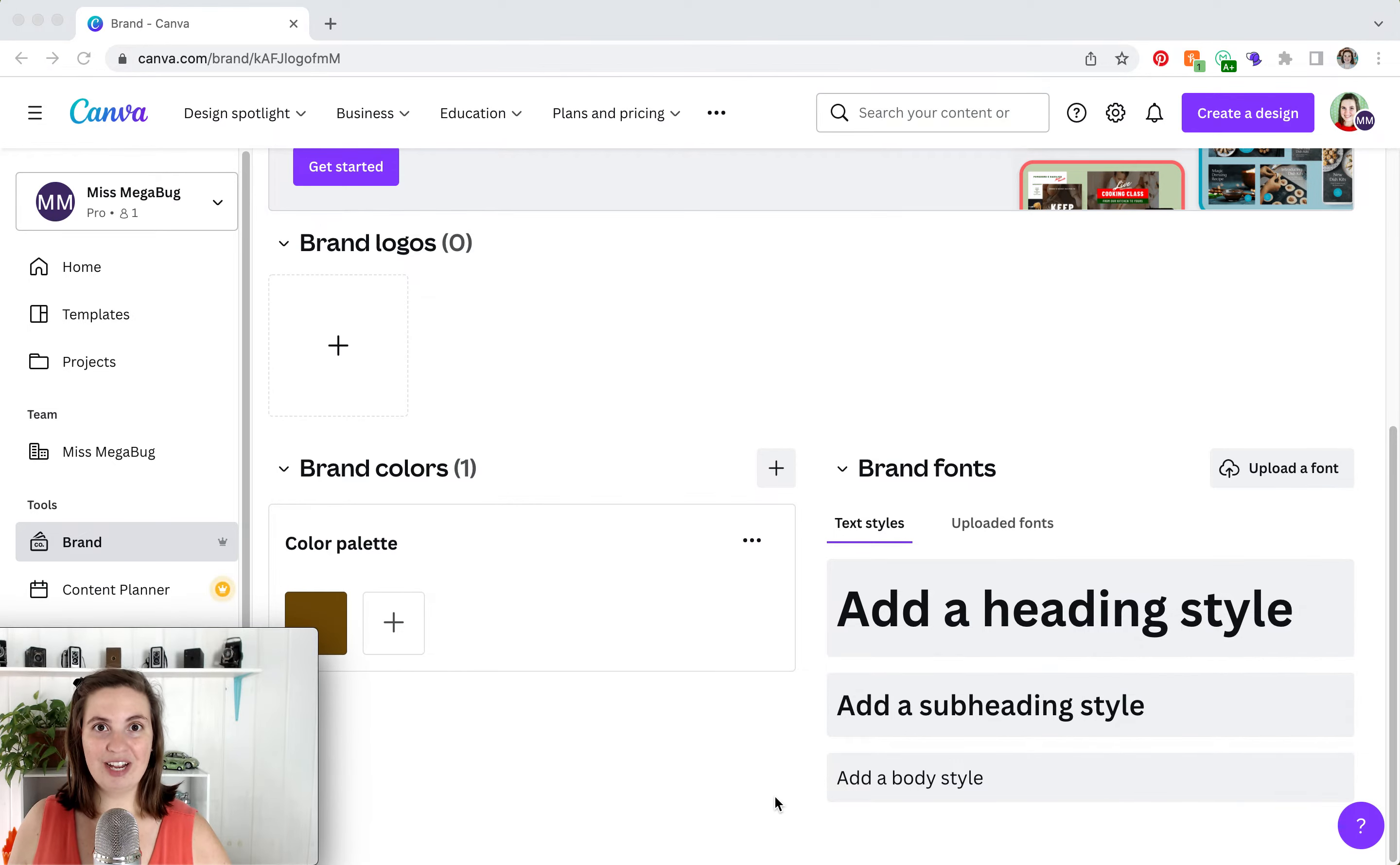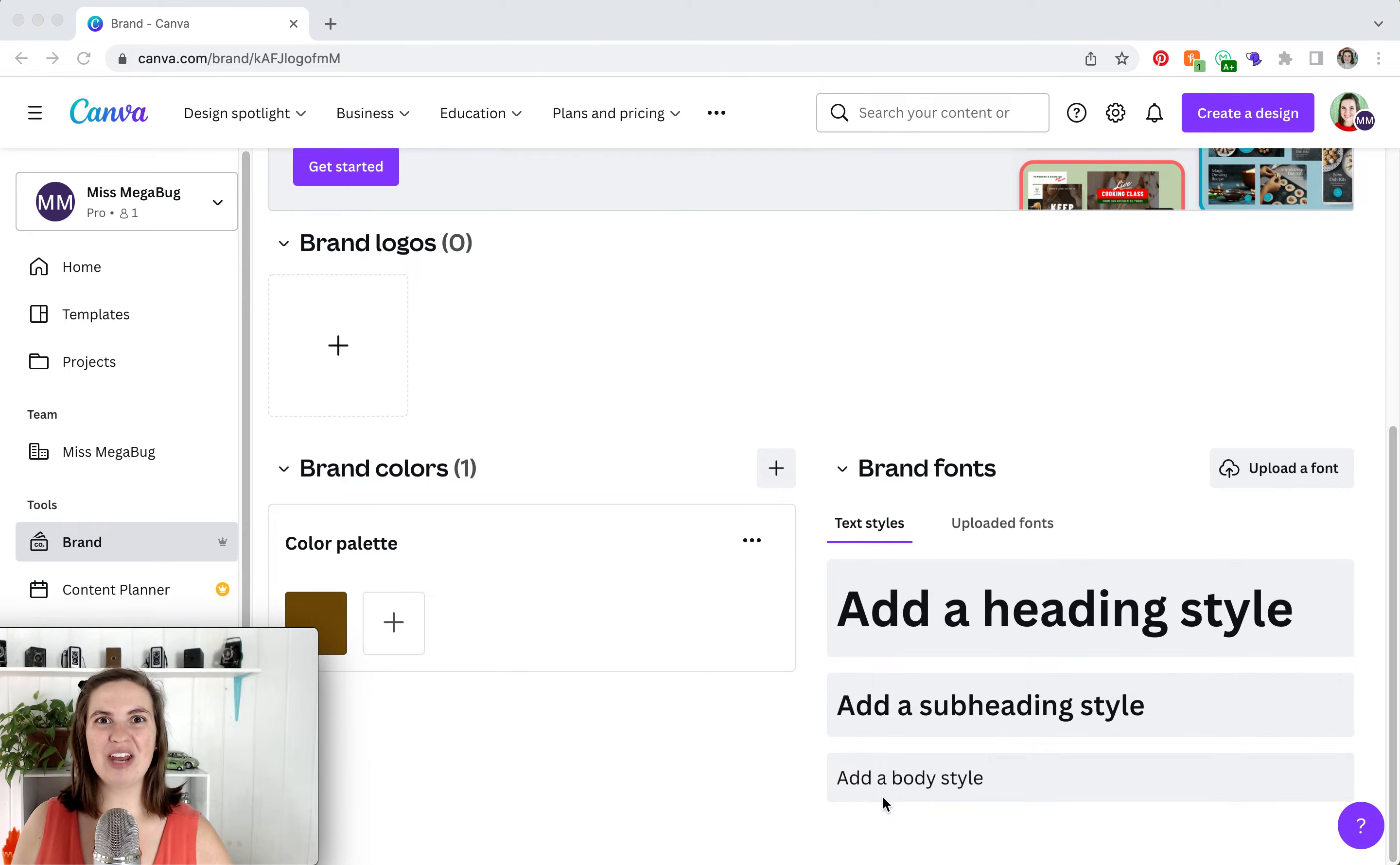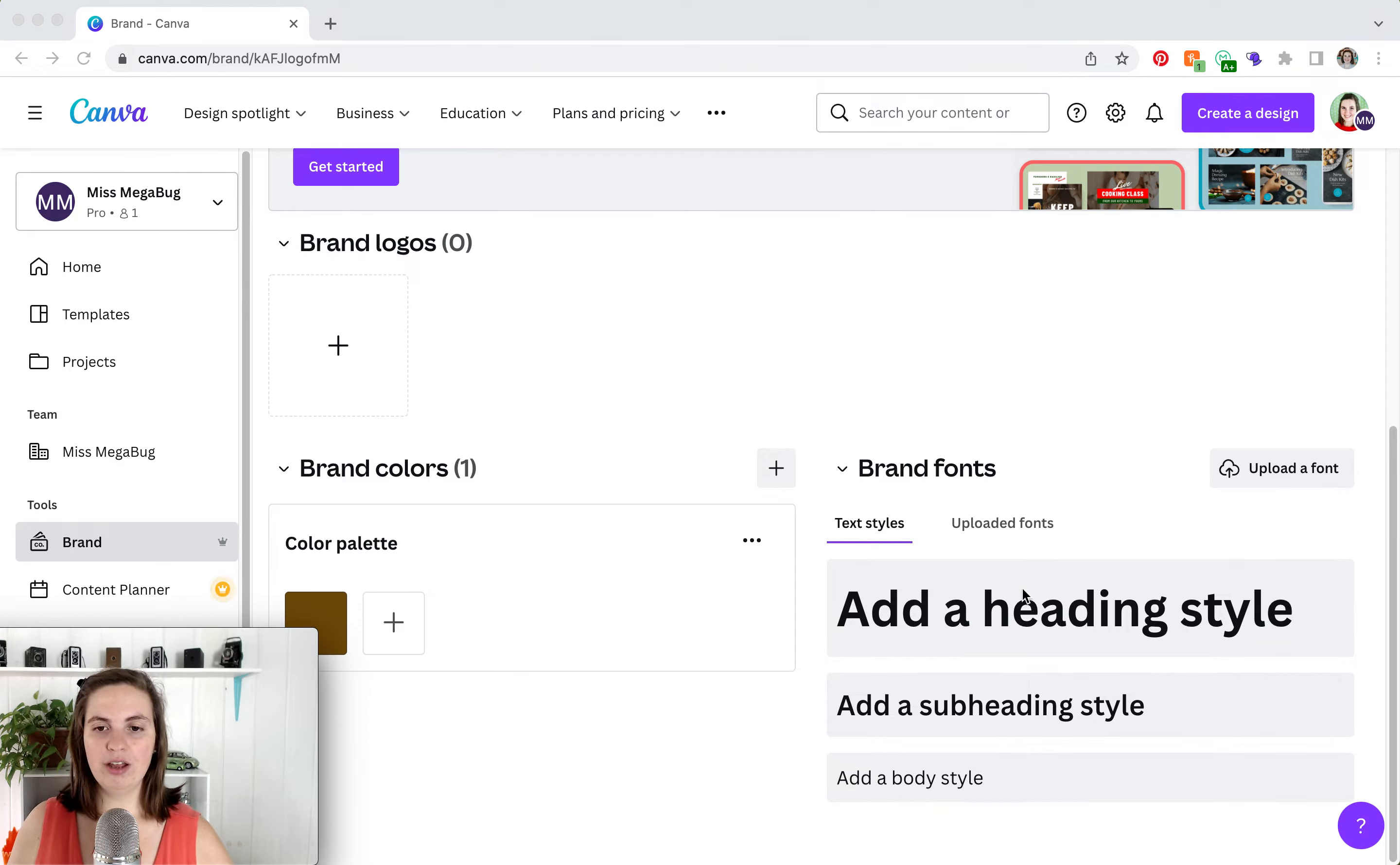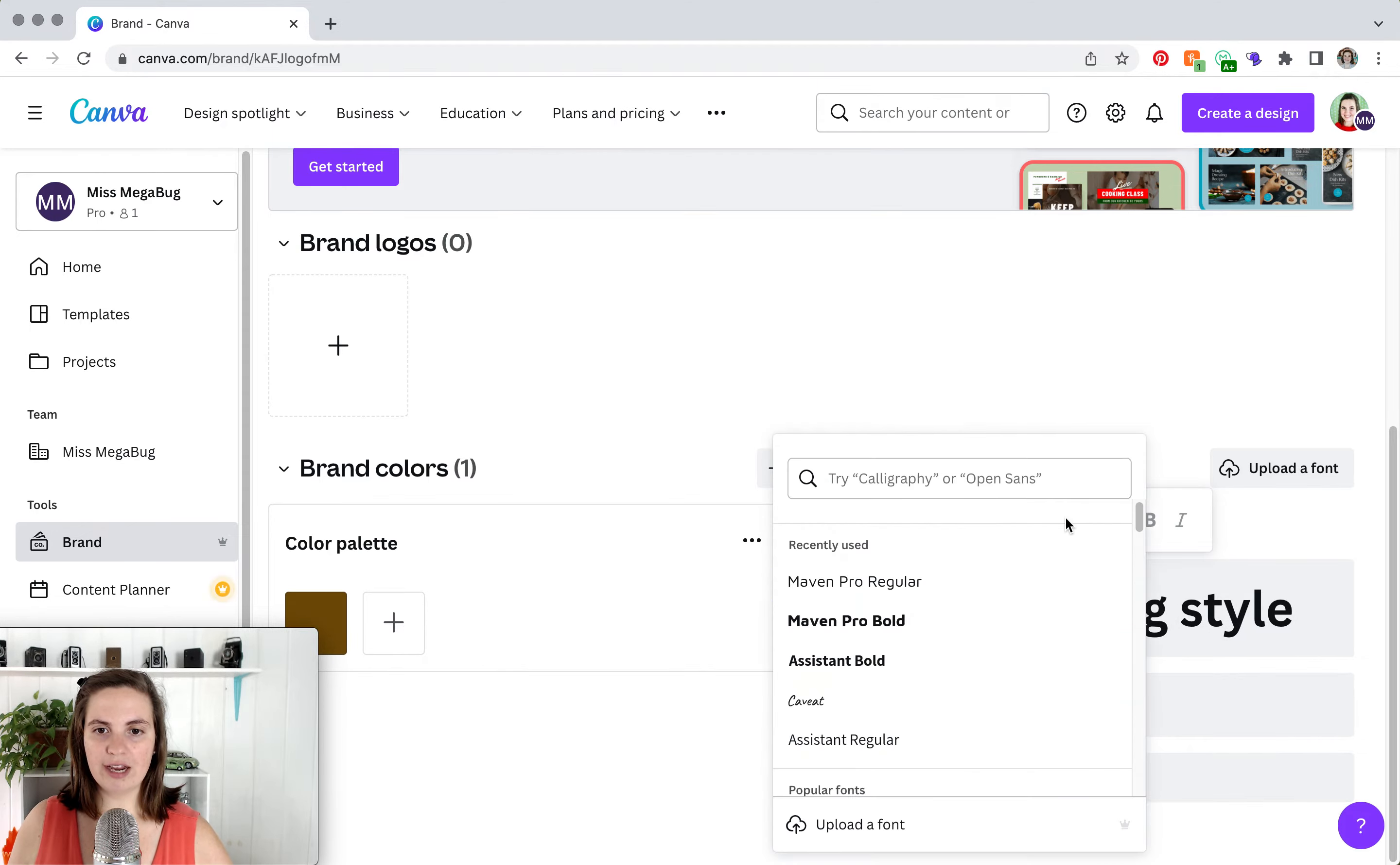And on the right side, what I love about Canva's fonts is that you can set the heading, subheading, and body. I'll show you how that all looks on an actual design. But since we're here, you click on the text, and then you select a font.